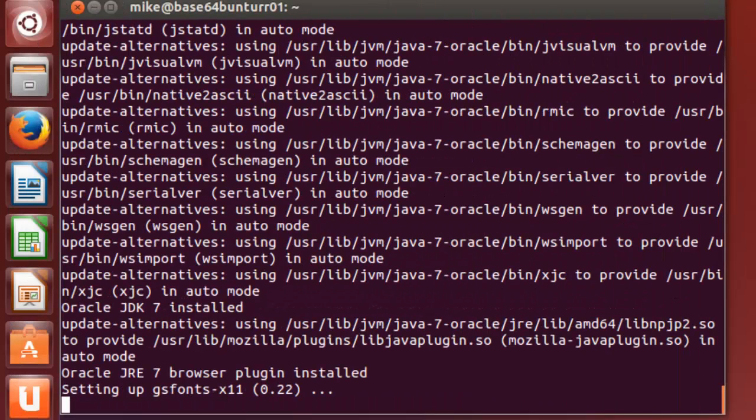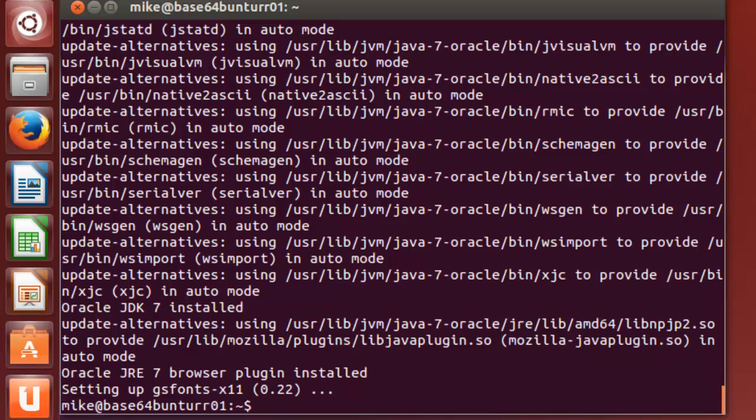Trundling along. So now it's also installing the Oracle browser plugin, so that web start, java web start will work.